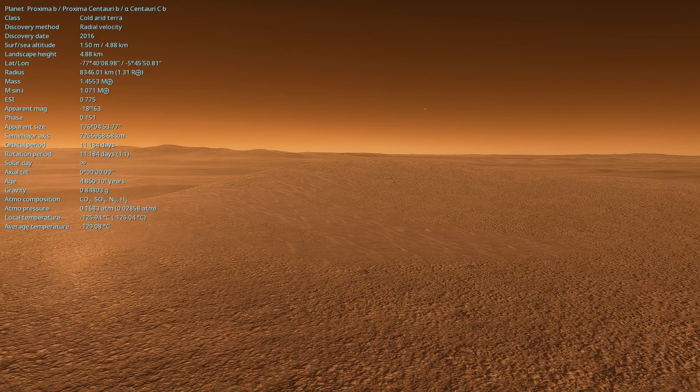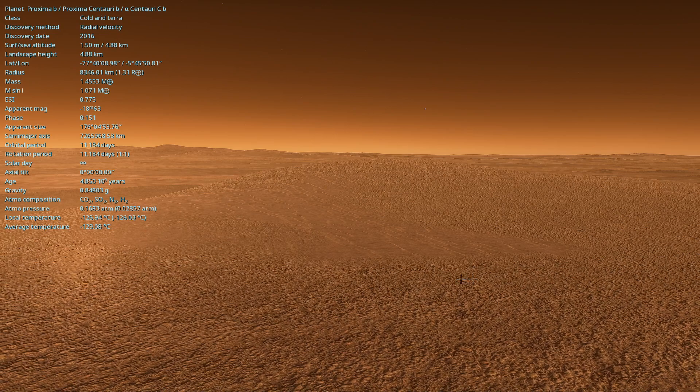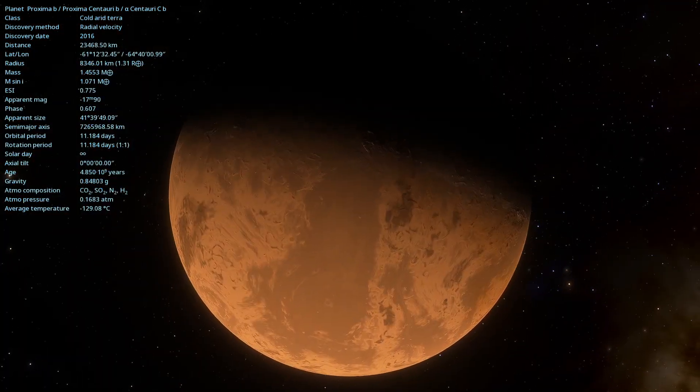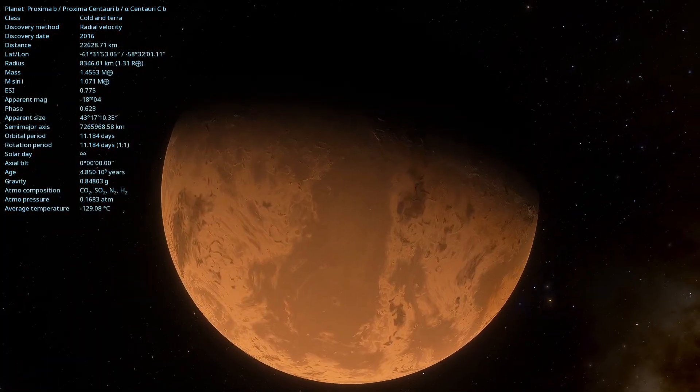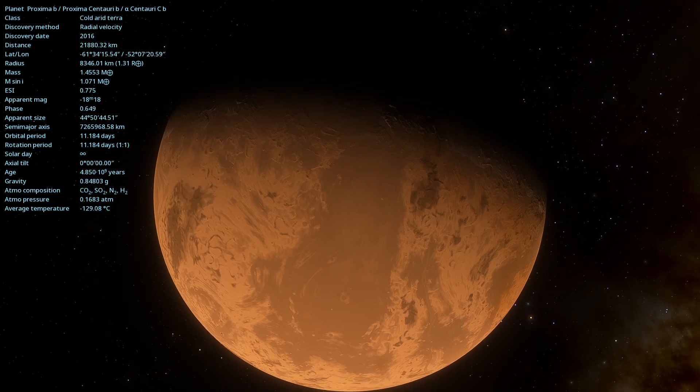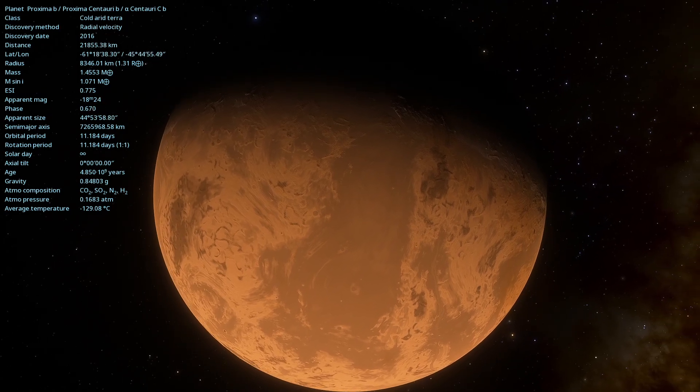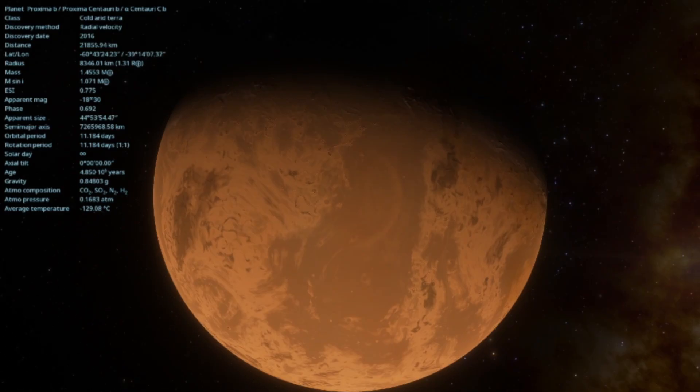Hello, astronomy enthusiasts! Welcome to our channel, where we explore the secrets of the Universe.